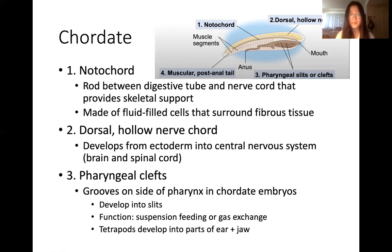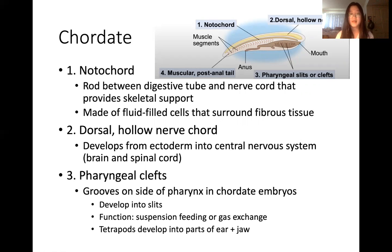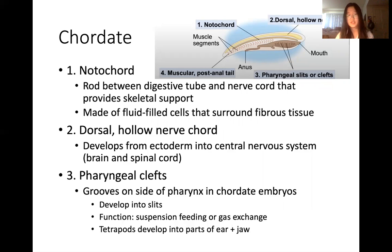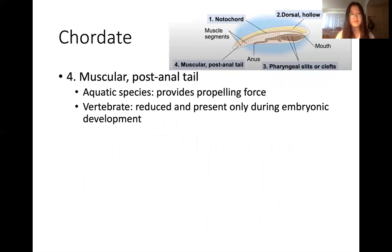The dorsal hollow nerve cord is developed from ectoderm and it develops into the central nervous system like the brain and spinal cord. Third, we have the pharyngeal clefts, which are grooves on the sides of the pharynx in chordate embryos. They're developed into slits, with two main functions: suspension feeding and gas exchange. In tetrapods they develop into parts of the ear and jaw. Last but not least, the muscular post-anal tail provides propelling force for aquatic species, and for vertebrates it's present only during embryonic development.